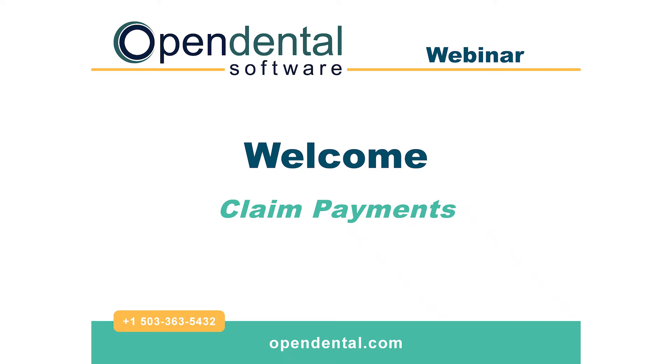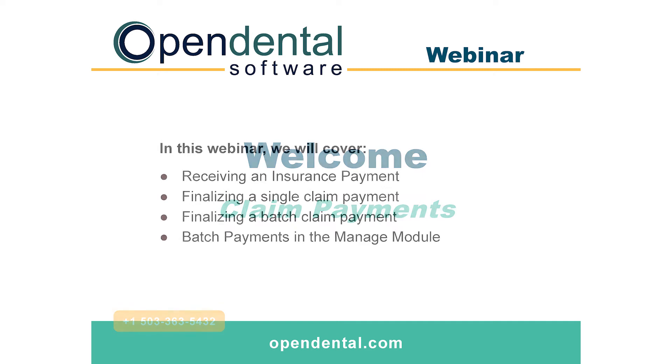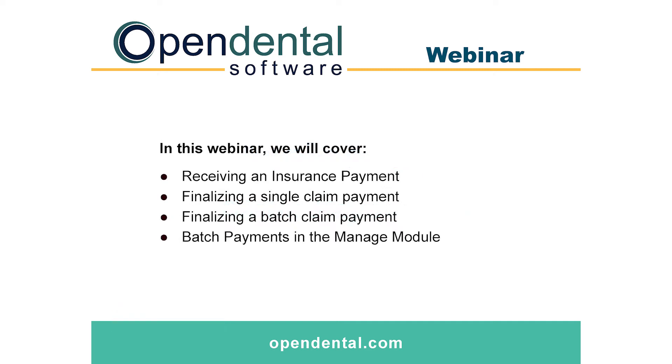Hello and welcome to the Open Dental webinar on insurance claim payments. Today we're going to cover four topics. First is receiving insurance payments. Second, finalizing a single claim payment. Third, finalizing a batch claim payment. And lastly, batch payments in the Manage module.